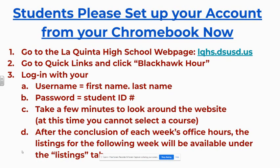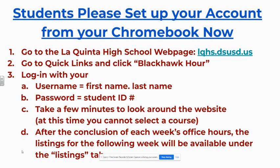Now that you've seen that video, you're going to go ahead and log into your own web application, the Blackhawk Hour. As I showed you on the video, you'll go to the website and you can click on the link there under the hourglass. You're going to log in. It's your first name, dot, last name, and then your password is your student ID. So that first name, dot, last name is the same one that you use to log into your school applications. Take a couple minutes when you get in there and look around the website. You will not be able to select a course at this time. We already have this week's office hours. You've been invited today by your third period teacher and tomorrow you were invited by your fourth period teacher.